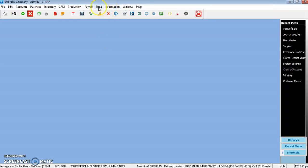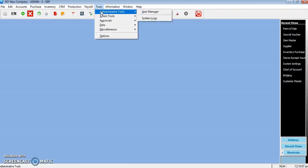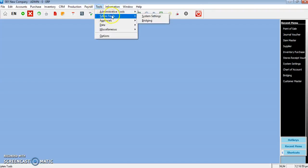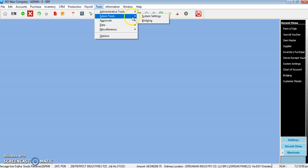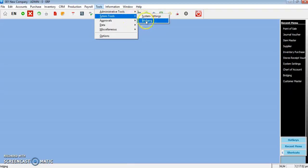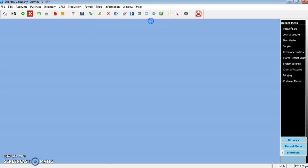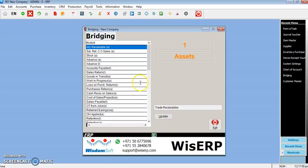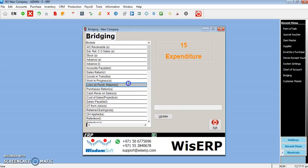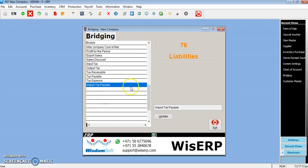Here I will explain how to handle VAT in the system. First, we need to identify a new set of accounts which we create for handling the VAT transactions. Go to Tools, System Tools, Bridging, and scroll towards the bottom.